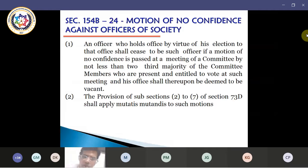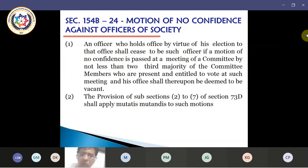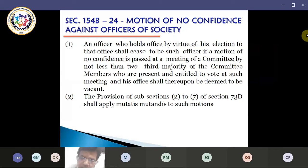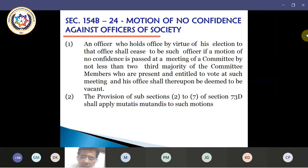There is also a procedure for disqualification of a member of a committee. Earlier it was prescribed that one-third of the total members of the committee has to apply for bringing in this no confidence motion. And in that particular meeting, two-third of the committee members present in that meeting and entitled to vote have to then act on that no confidence motion and exercise their vote. If a person has been disqualified as a member, his seat will remain vacant. This is the procedure which needs to be followed.